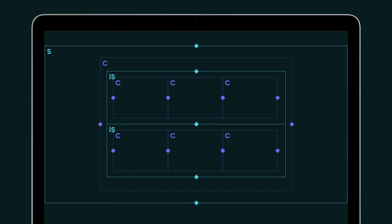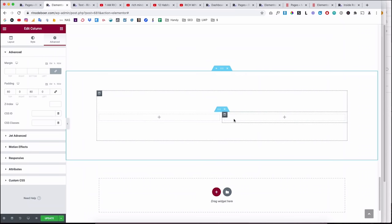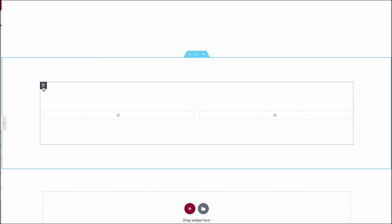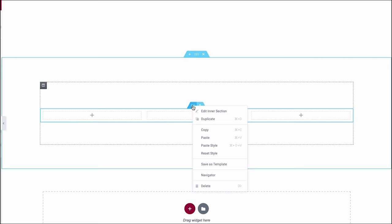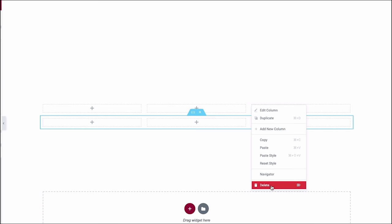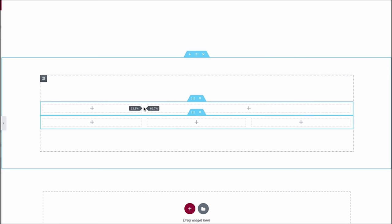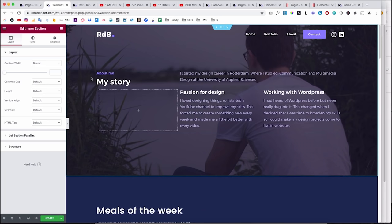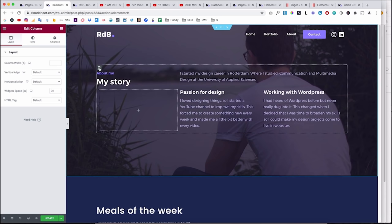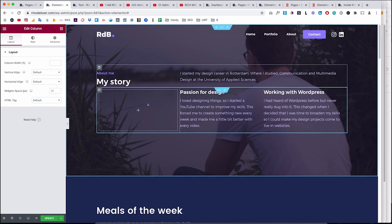The beauty of columns is that you can adjust their widths. If you want a more custom layout, delete one column and change the width of another. For example: duplicate an inner section, then delete one column and drag the remaining one to 33.3%. I've used this on my own about page — there's a main column, then an inner section with two columns, and another with three columns where I left one empty to create an asymmetric, custom-looking layout.